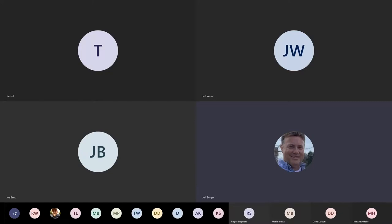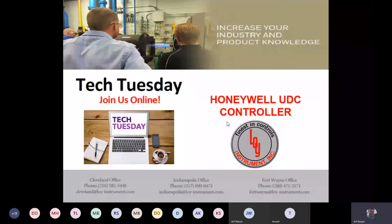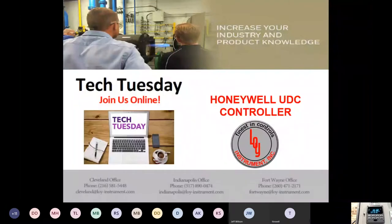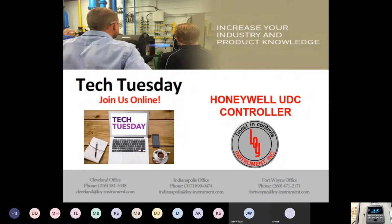We'll spend about three minutes going through the UDC product line and the model selection guide, understanding the nomenclature, doing a little bit of troubleshooting, and then pressing some buttons to get into some programming. We'll step through the configuration of the UDC through an online video today while I sit down and program the UDC.